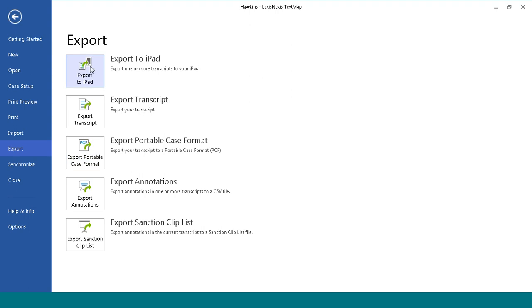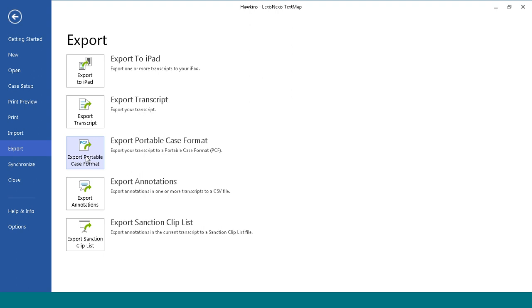Export to iPad will give you a file that can be emailed to your iPad to view in the TextMap iPad app. Export Transcript will allow you to export the transcript to a PTF, TXT, or XMPTF format. If the transcript you are exporting has synchronized video, you can export to an MDB file. Export to Portable Case Format will export to a PCF file format.